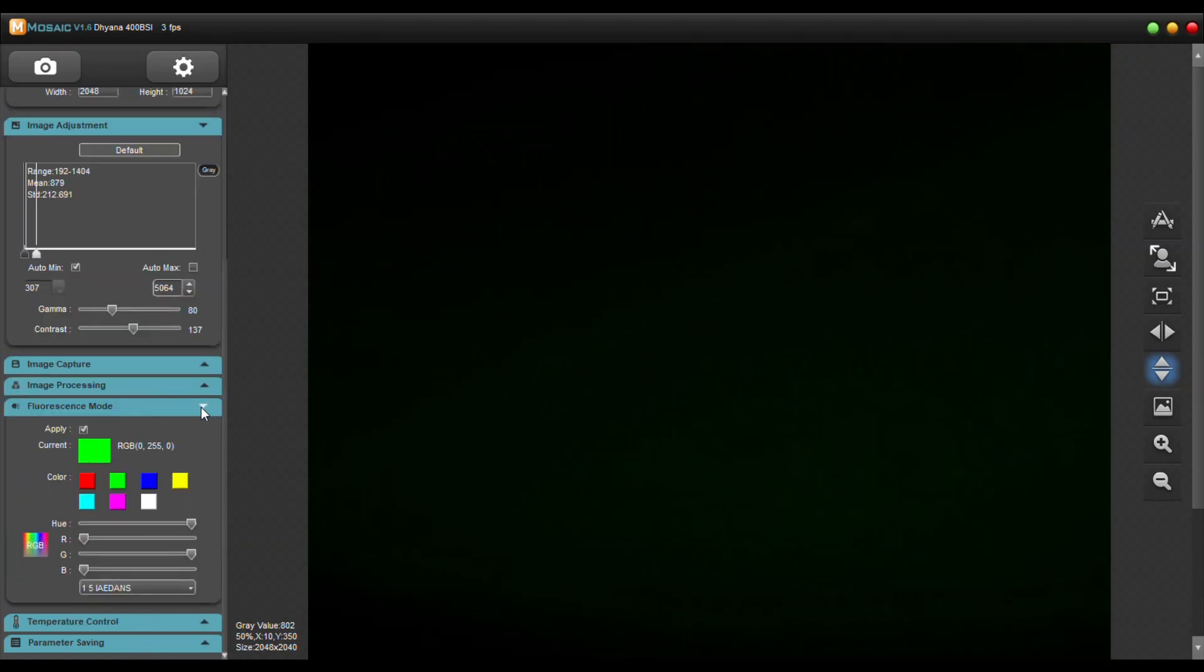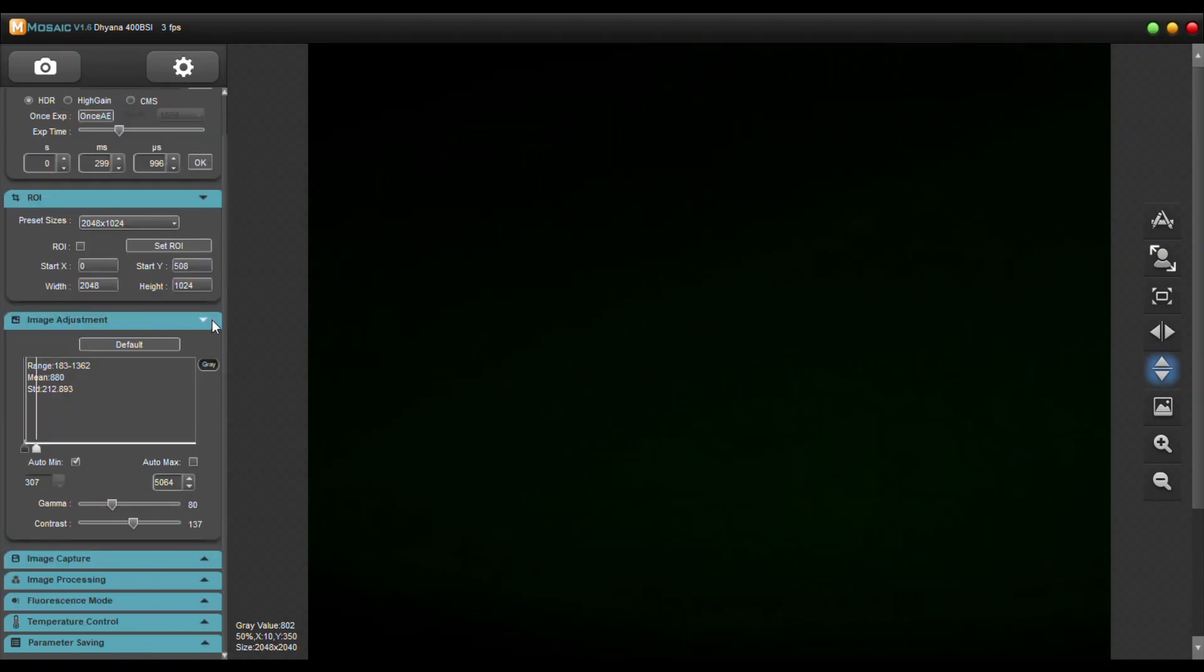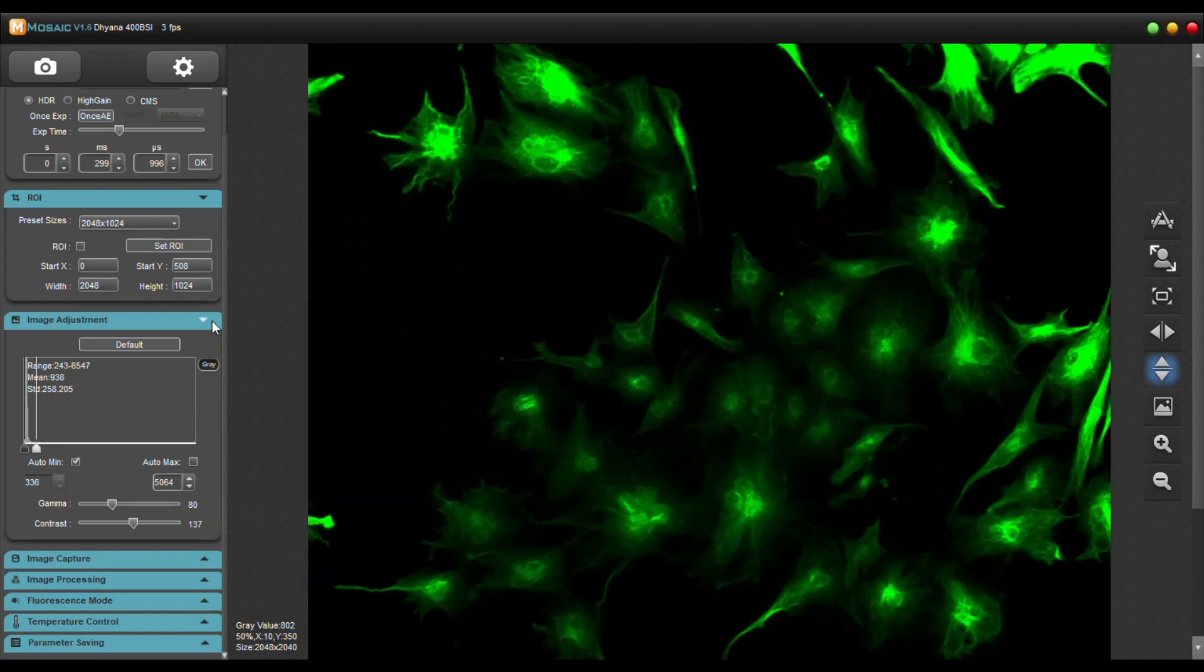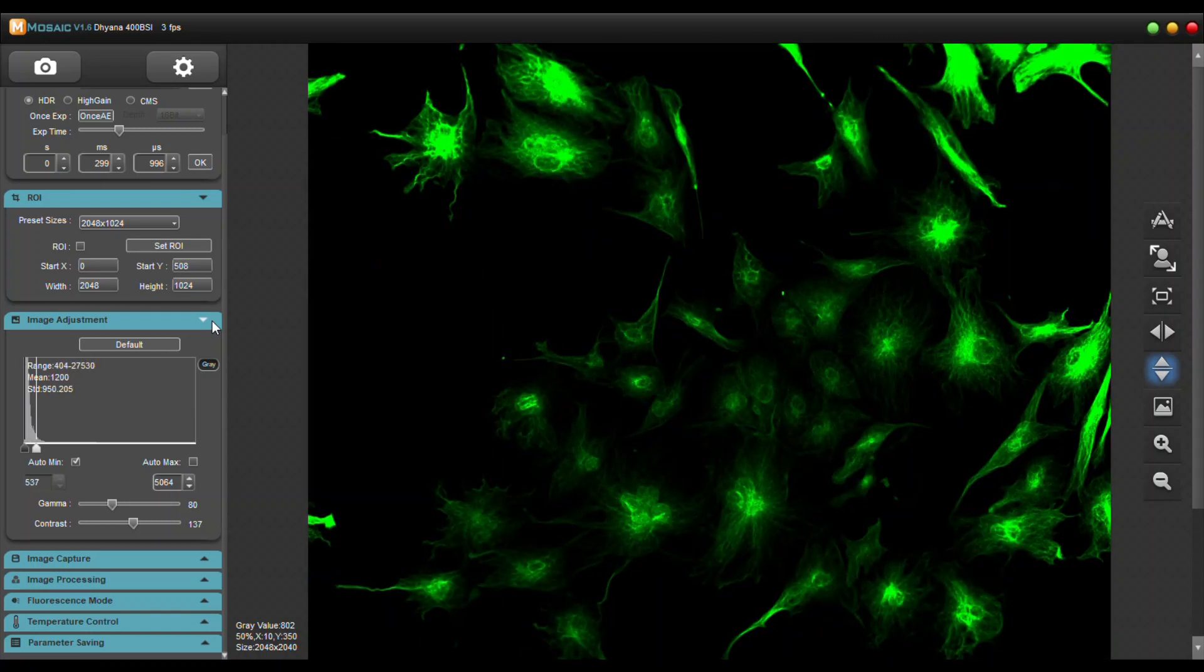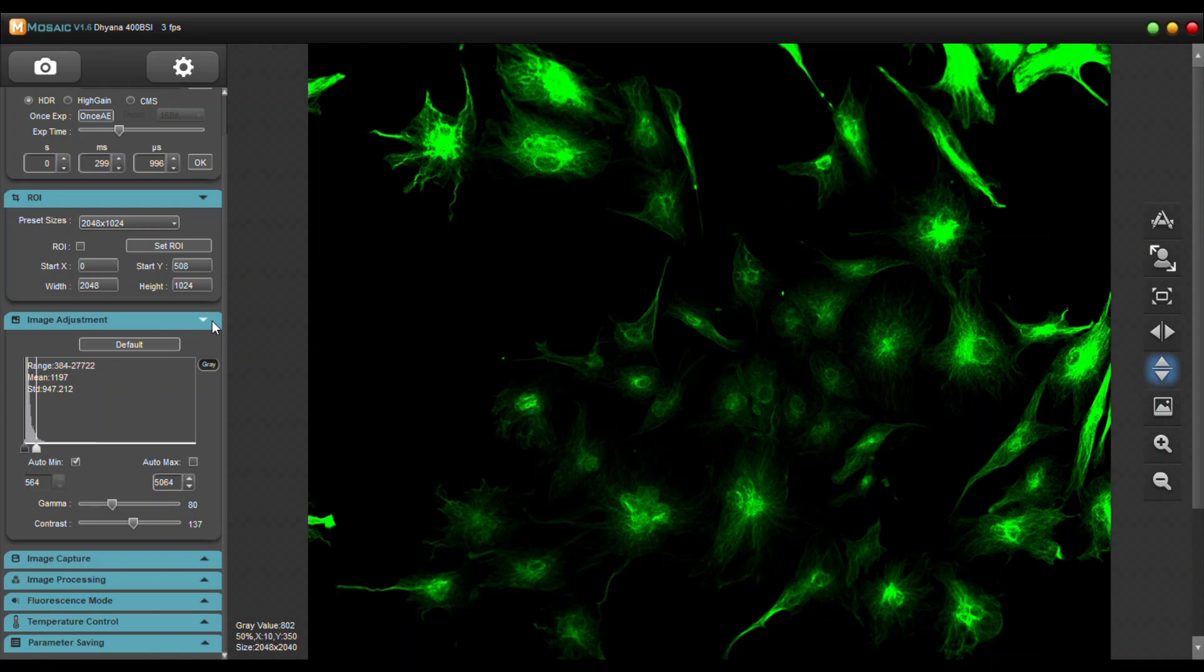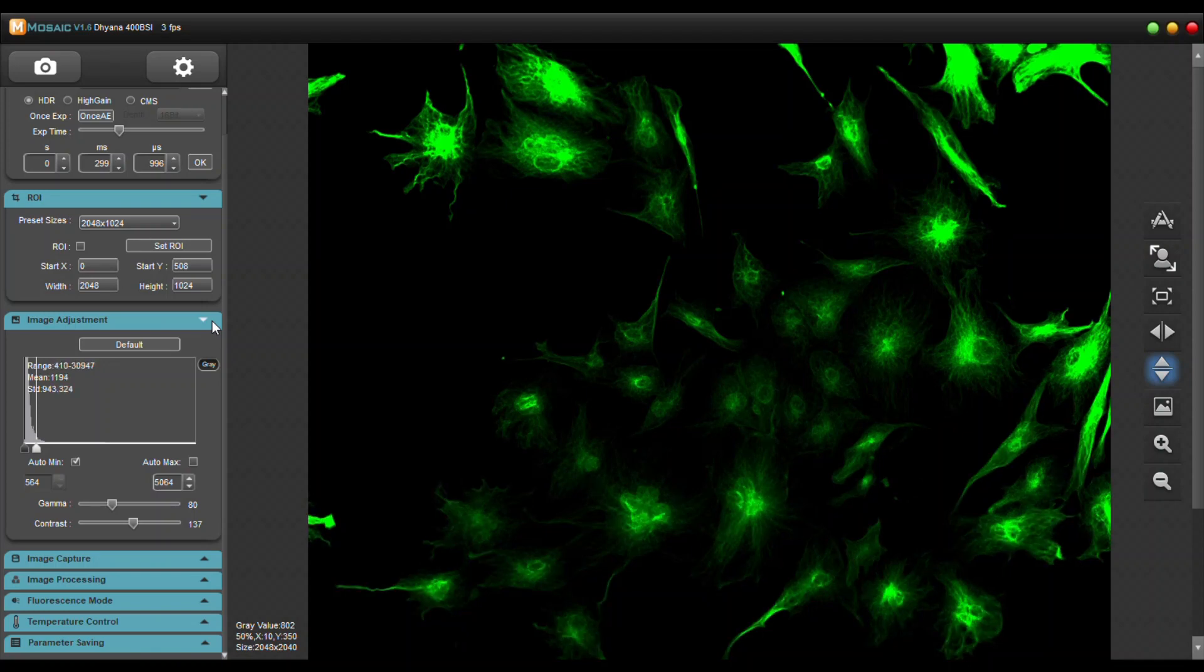So let's go ahead and open the slider on the camera right now. This is on our BX61 fully motorized fluorescent microscope and we're viewing this under a 20x objective.